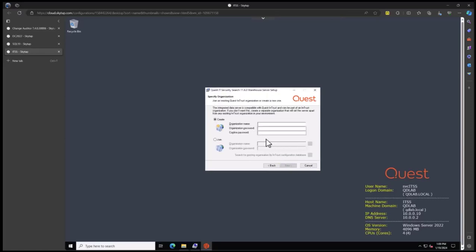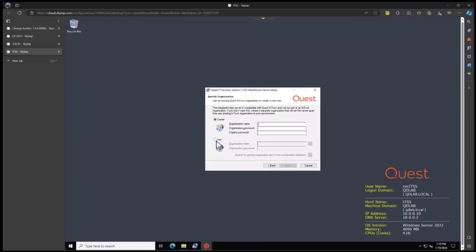This is a brand new install, so we're creating an organization. If you have the Intrust product from Quest, create an organization specific to IT Security Search. Do not join your existing Intrust organization. Give it a nice name and set an org password. You will need to remember this password for any future upgrades.